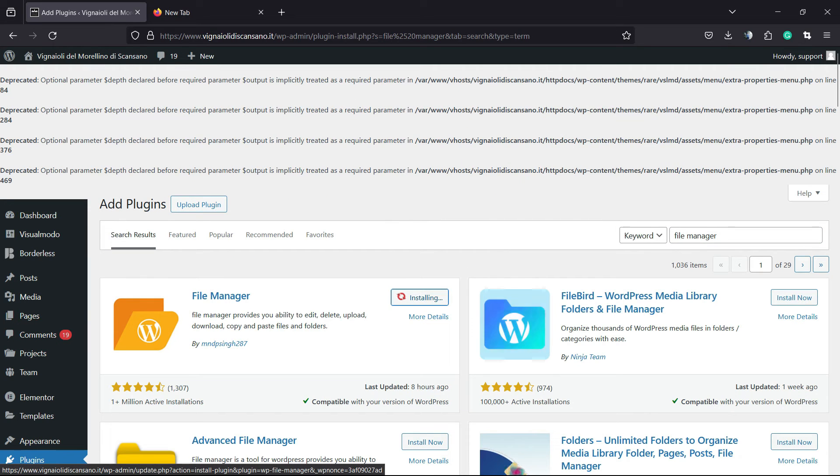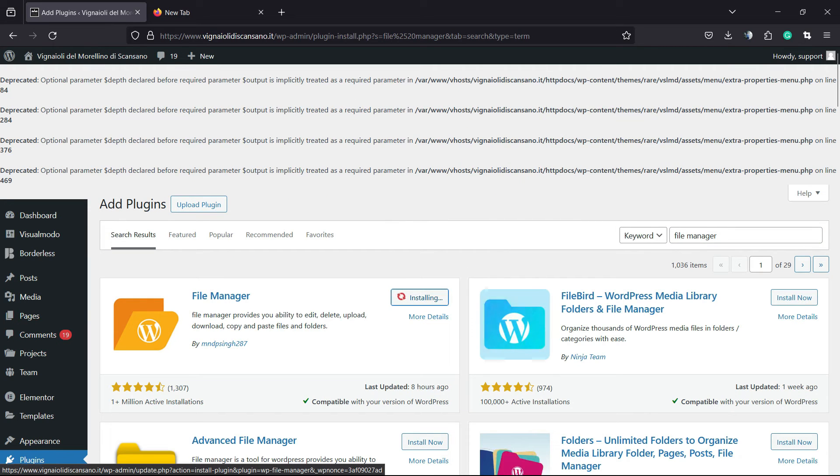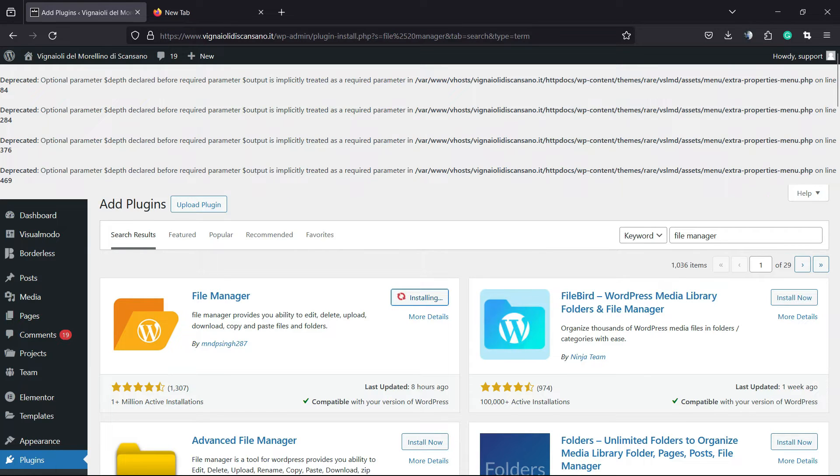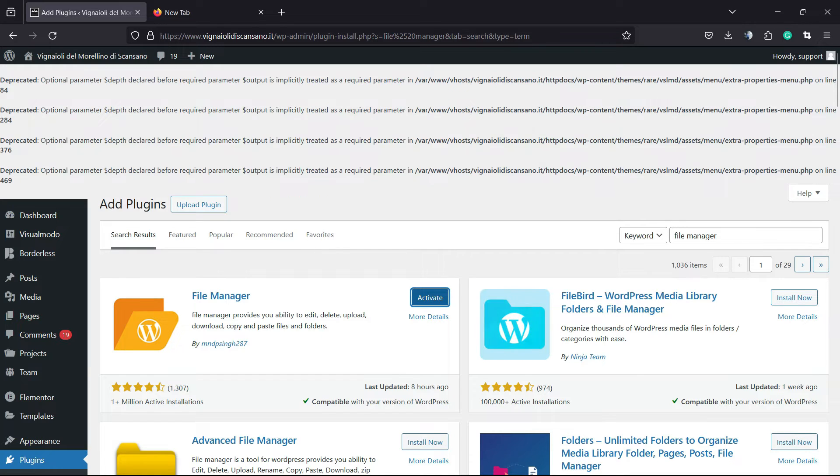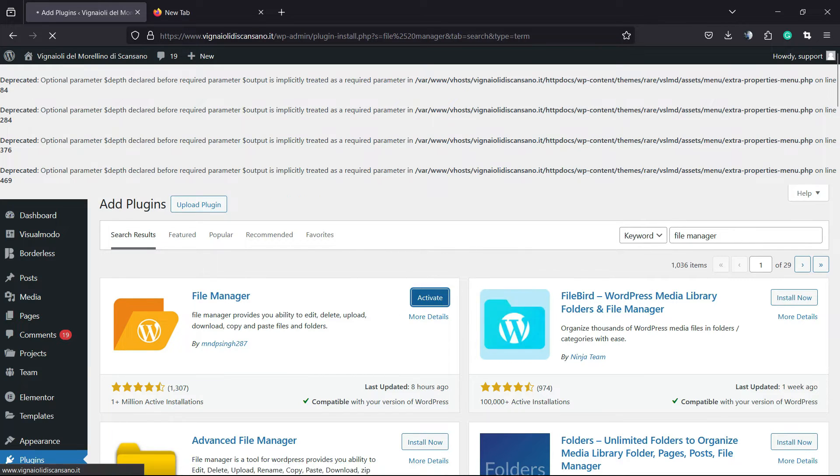After, we are going to click on install now. I will not cut the video so you can see the time that it takes to install a plugin. Of course, it changes according to the host that you are. After this, we are going to click into the activate button.